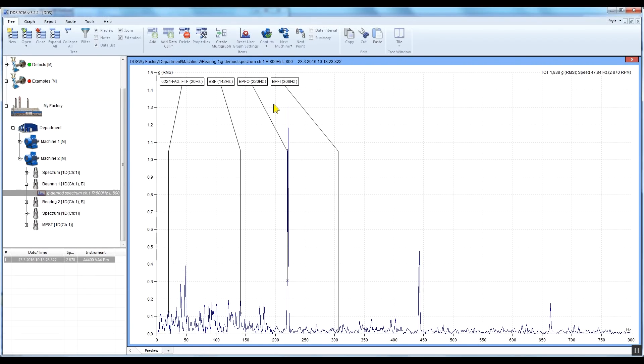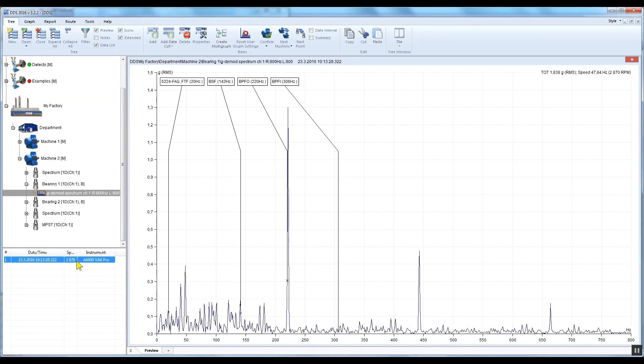In our example, we measured the speed using a speed probe, so this information was already included in the spectrum data cell. You can see the speed in the bottom left corner in the data list.